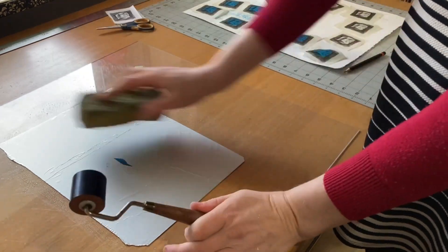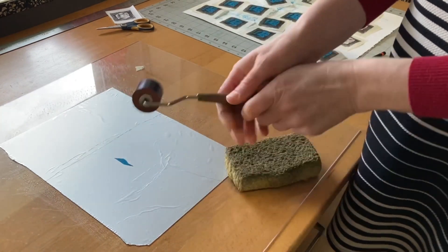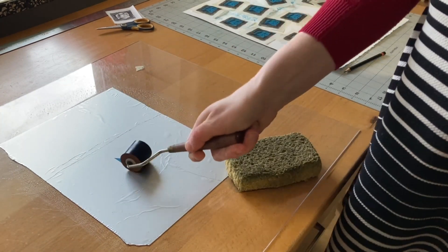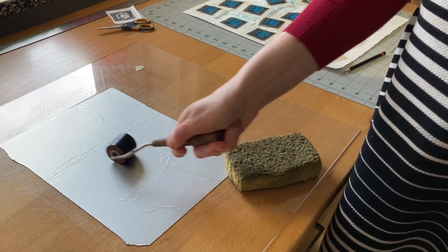It was such a small area that rolling and inking for each print didn't take long at all.